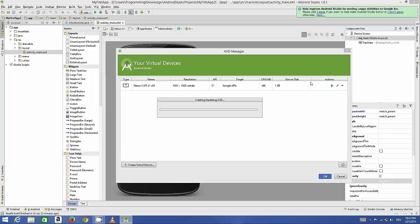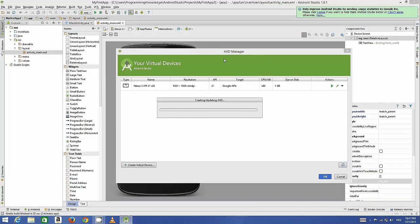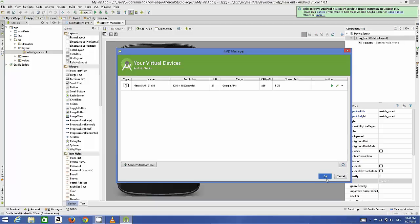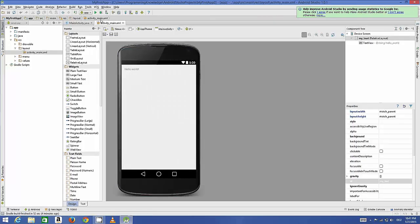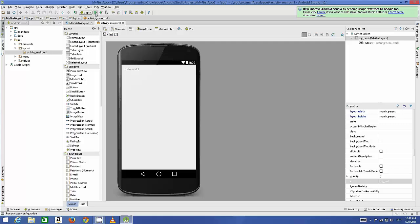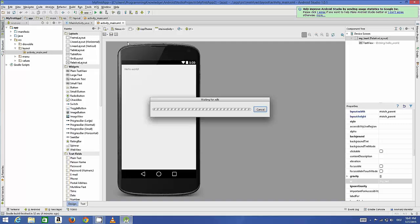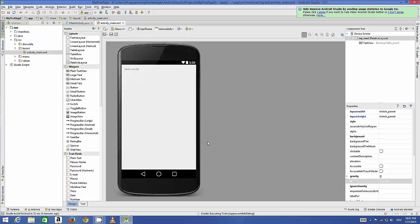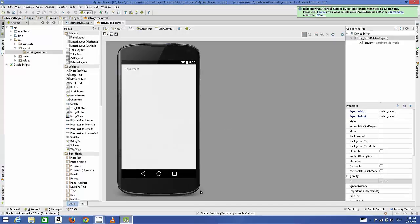Sometimes whenever you for the first time run your emulator it gives this error, so I will just close this and I will press this green triangle button here which is for running our application.